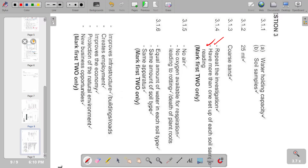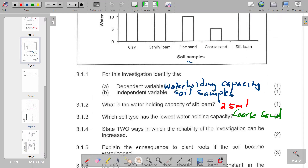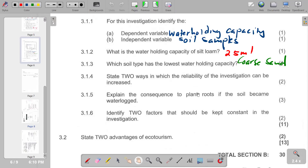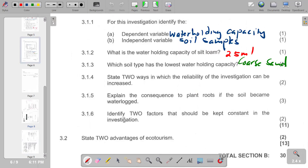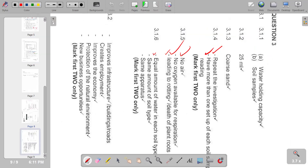Question 3.1.5: explain the consequence to plant roots if the soil becomes waterlogged. There will be no oxygen available for respiration, no air, leading to rotting or death of plant roots. Question 3.1.6: two factors kept constant — equal amount of water for each soil type, and the same amount of soil used for each type.